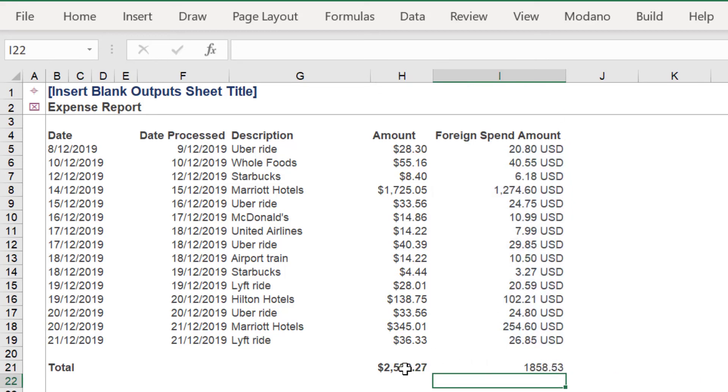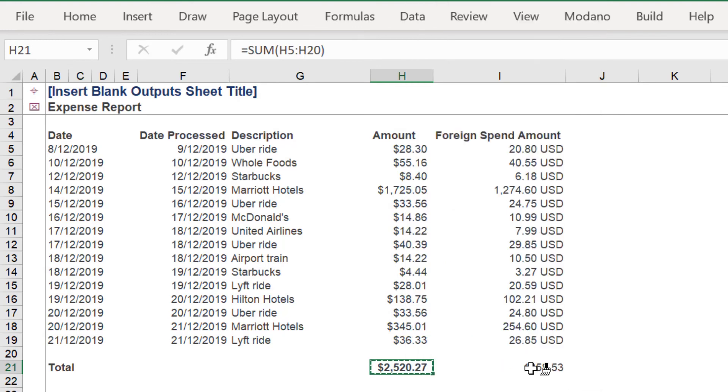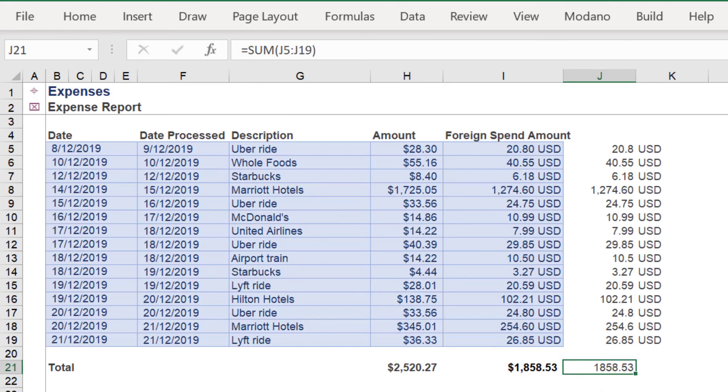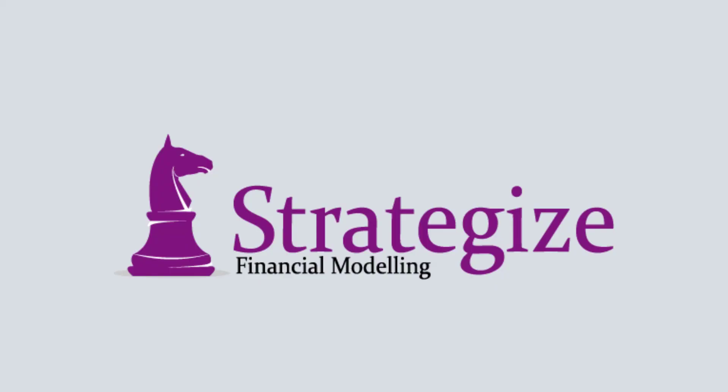Once again, the formula is correctly returning $1,858.53. If you want, don't forget to like, subscribe to our channel, or leave a comment on this video.